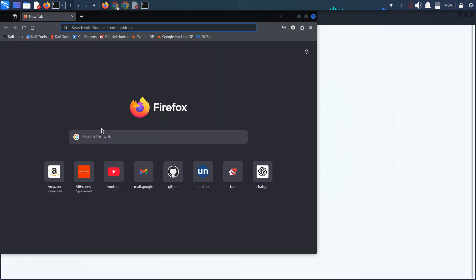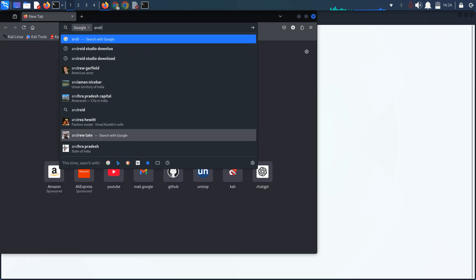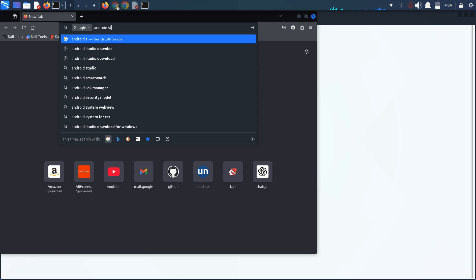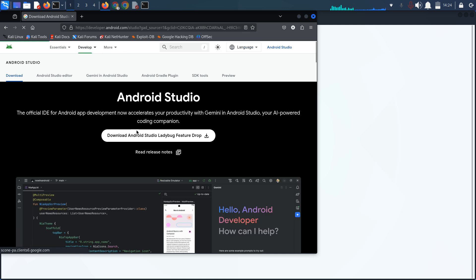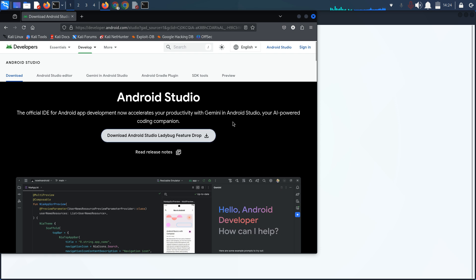You have to search for Android Studio. You can simply click on the link and download it. That's it.